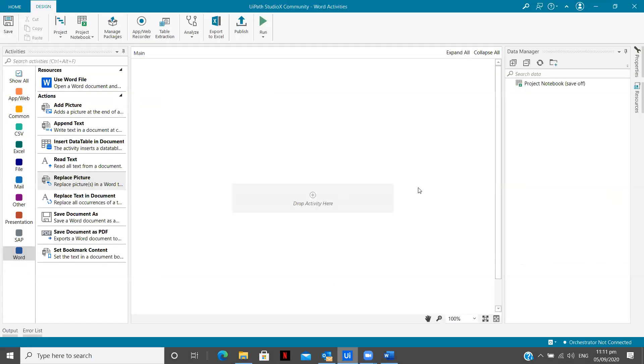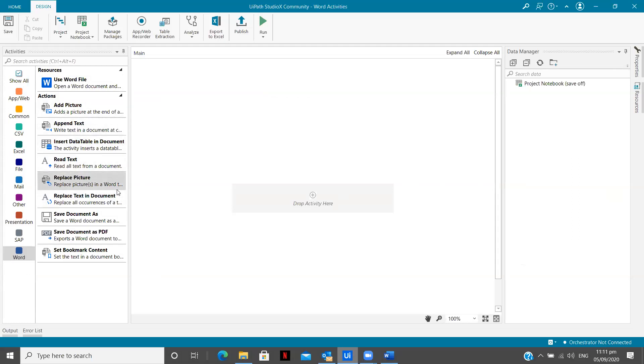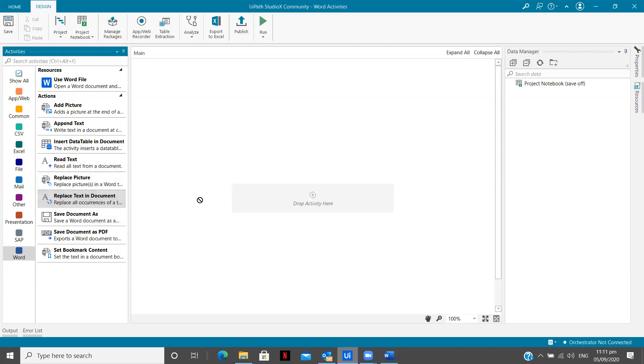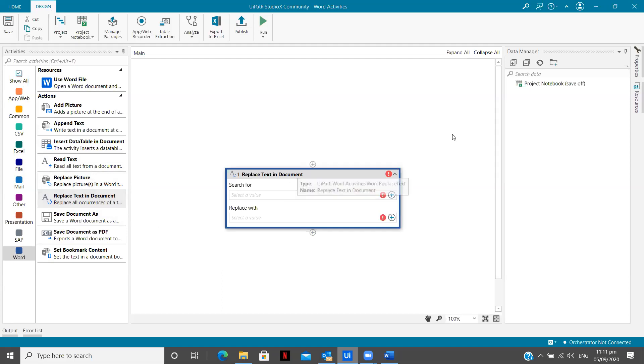So this is my UiPath Studio X interface. Now you see there are different activities over here to perform automation or to create your robot or bot, you can say whatever words you want to use for a Word document. Now you see there is a replace text in document. So I will just simply drag over here. But now why I just simply drag because I wanted to explain you one important concept.